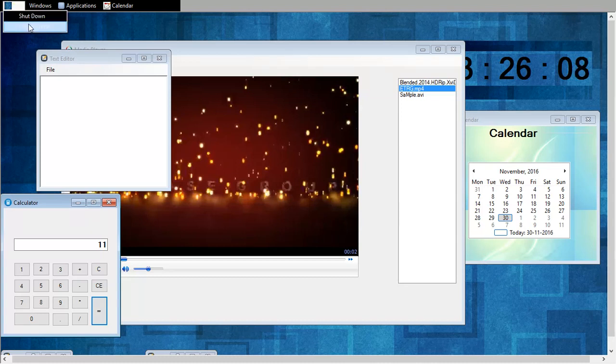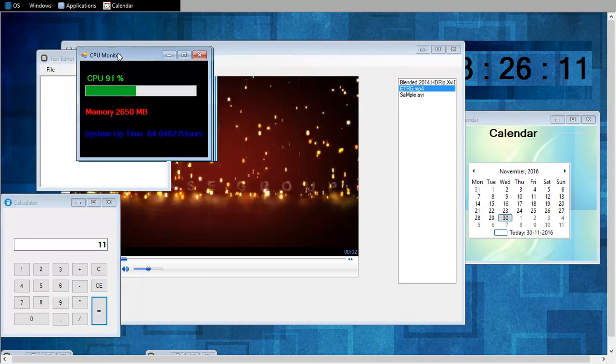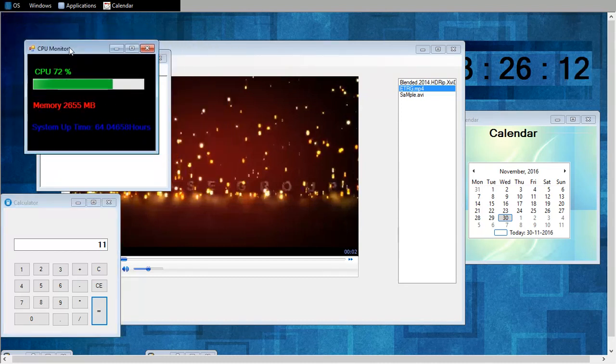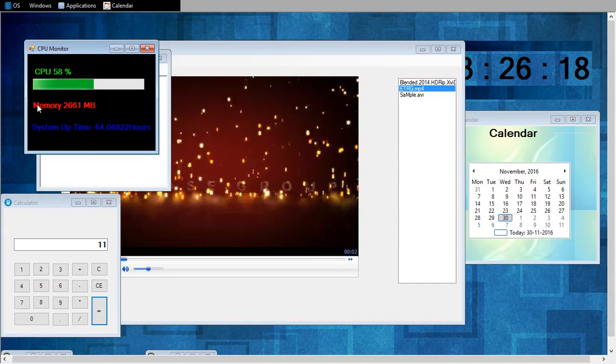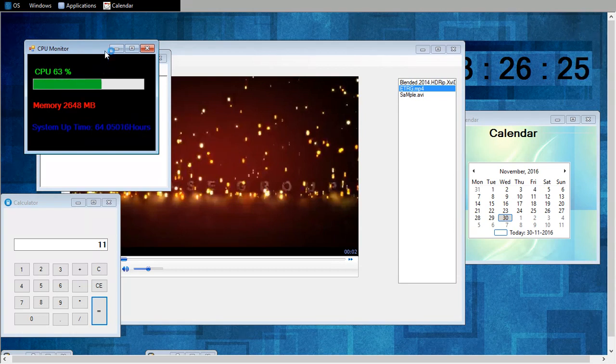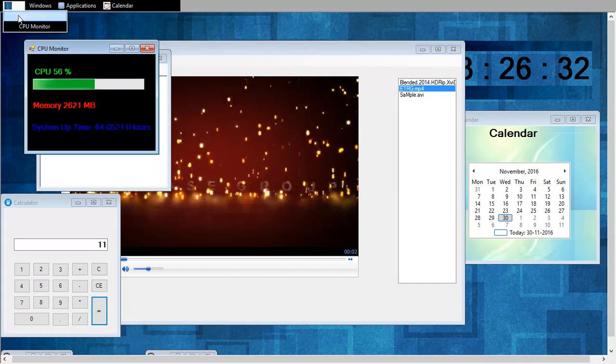And this is my CPU monitor. So this is my CPU usage percentage, my available memory in my system, and this is system uptime. It's like my system hasn't been shut down for 64 hours. So these are all things I have in my OS. And that's shutdown. Thank you for watching us.